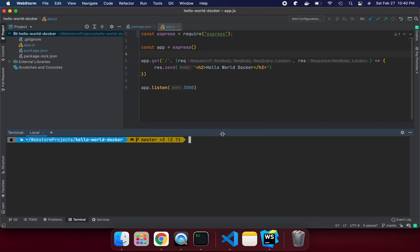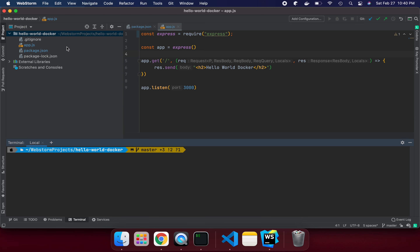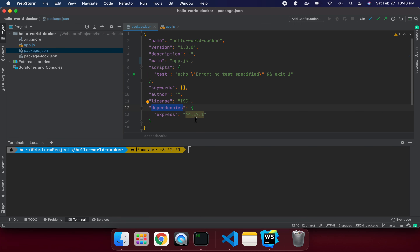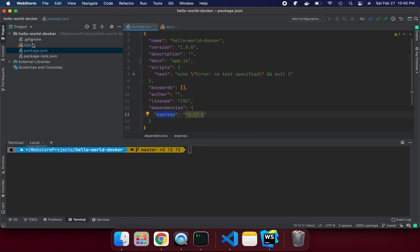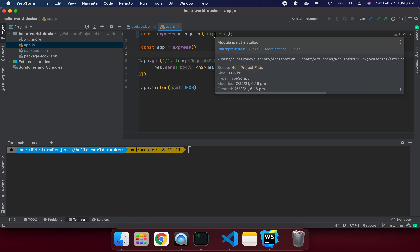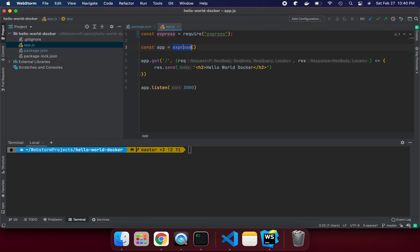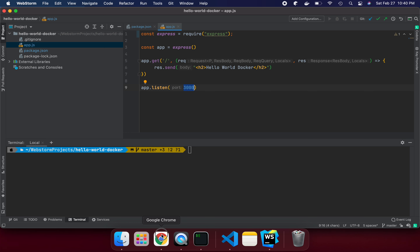Let's get started. I created a simple Hello World Docker Node.js program. I have a package.json using Express as a dependency. In app.js, I'm using Express, creating an app object, and calling the GET method as a REST API endpoint. When called, it sends 'Hello World Docker' as the response, and the app listens on port 3000.